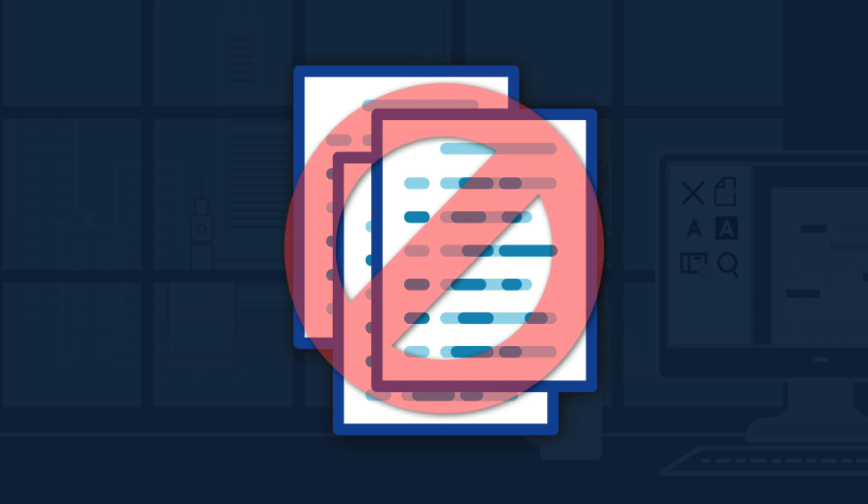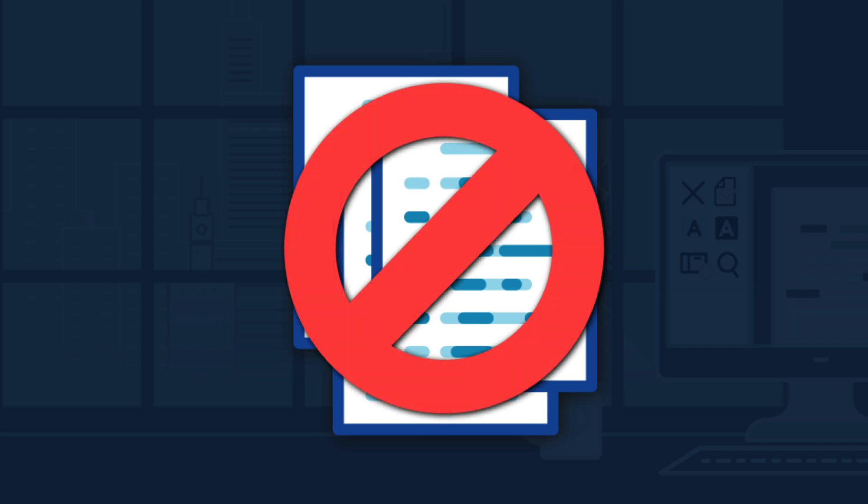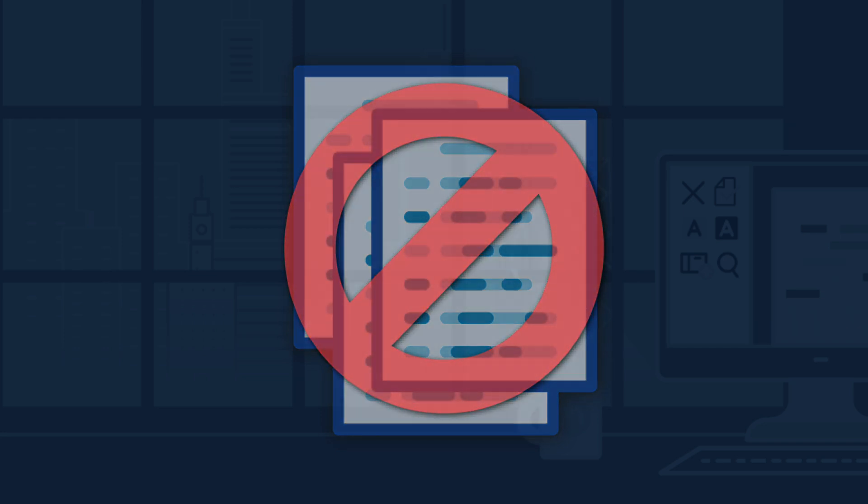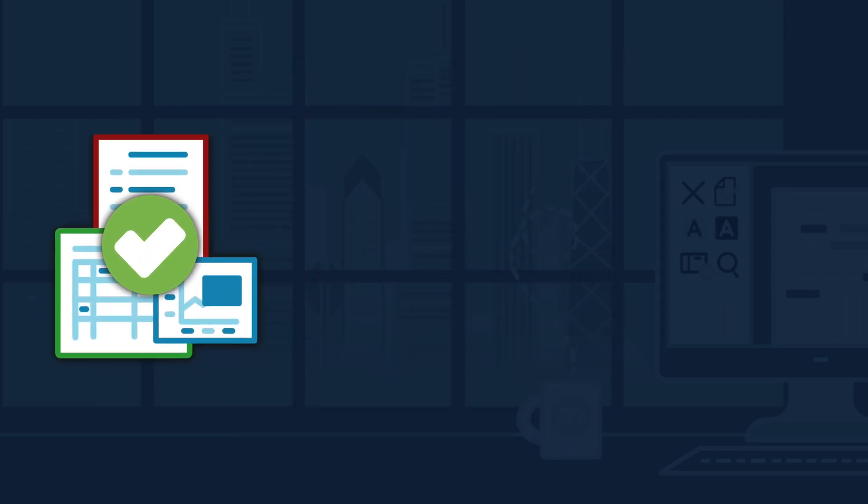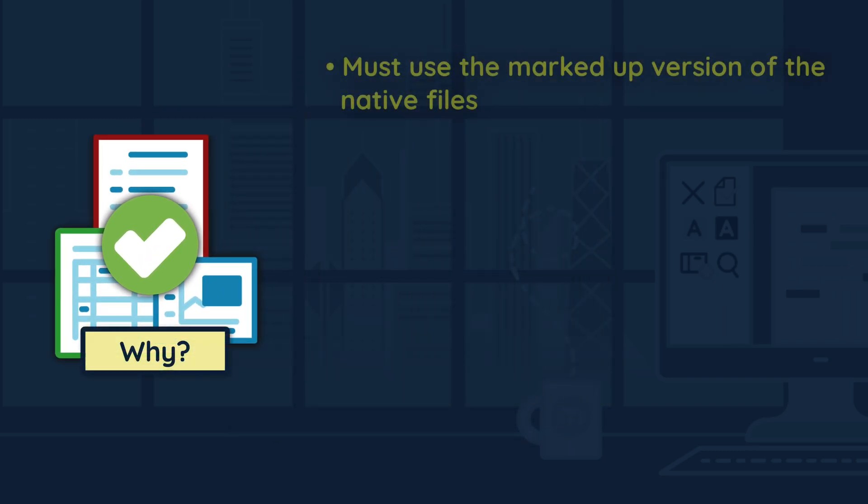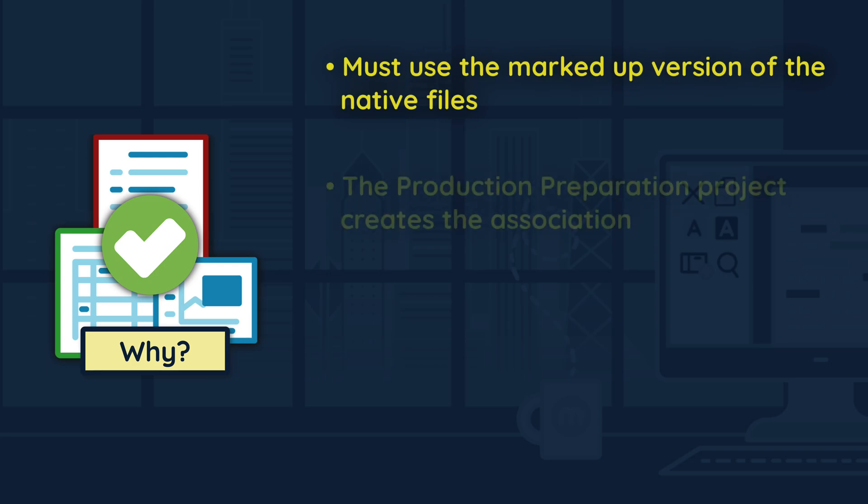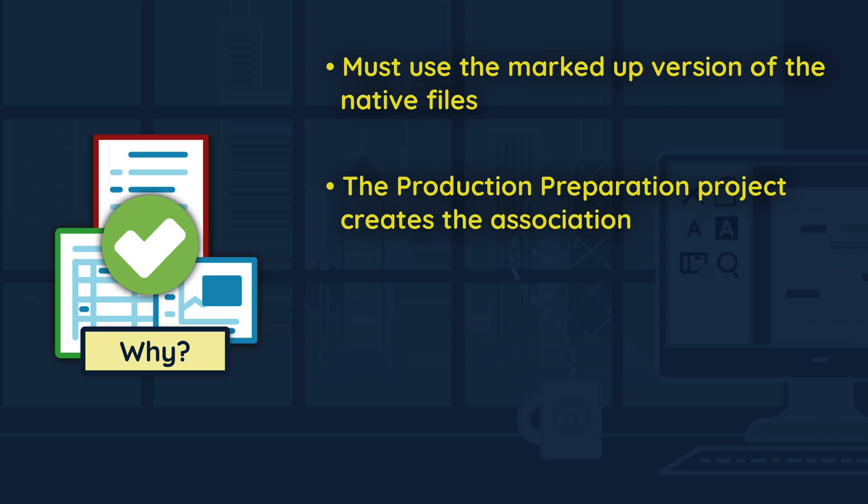are not associated with the Relativity document by default. In order to produce documents marked up with Blackout, Relativity must be instructed to use the marked up version of the native file. The production preparation project is responsible for creating this association.